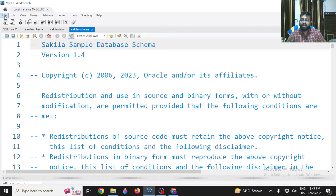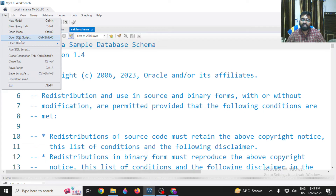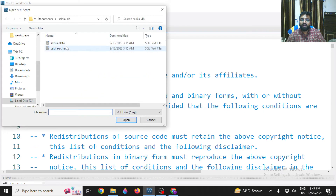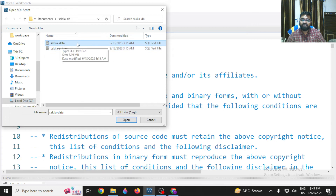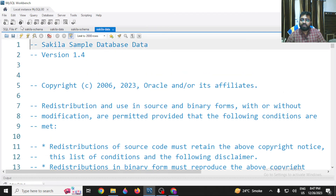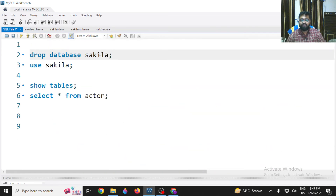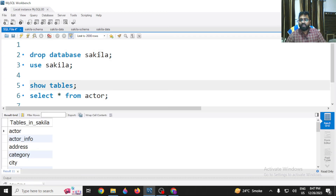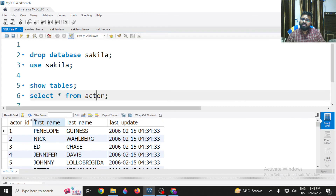Go to File again — now we are going to open the Sakila data file. We've already run the schema file, so now open the Sakila data file. Once the file is open, click the lightning icon again to execute the complete script. When it is done, run SHOW TABLES and you'll see all the tables. Running SELECT * FROM actor confirms the data is loaded and you're ready to run queries.